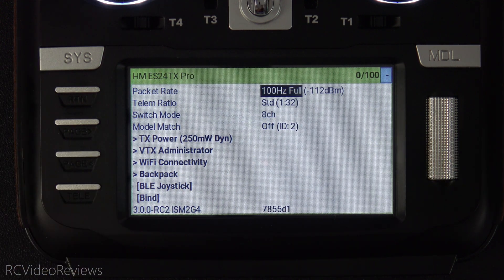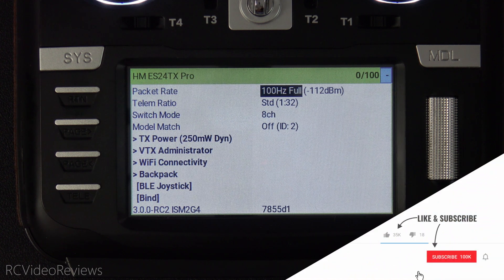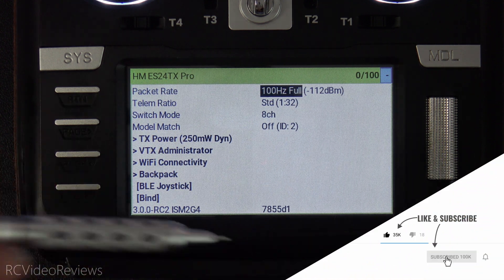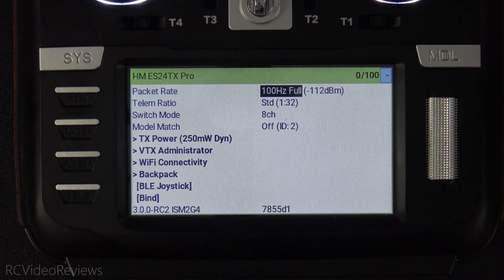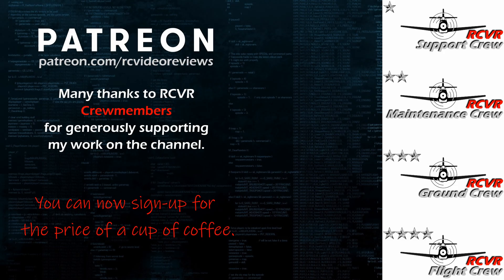Alright guys, that wraps up my video for tips and tricks on ExpressLRS. I hope you liked the video, and if you did please subscribe and hit that notification bell so you know when new videos hit the channel. That's all I've got for today — take it easy. If you like the work I do here on RC Video Reviews, please consider joining me on Patreon. For about the price of a cup of coffee, you can help me keep making videos just like this one. There's a link in the description and on your screen. I'll see you next time. Thank you.